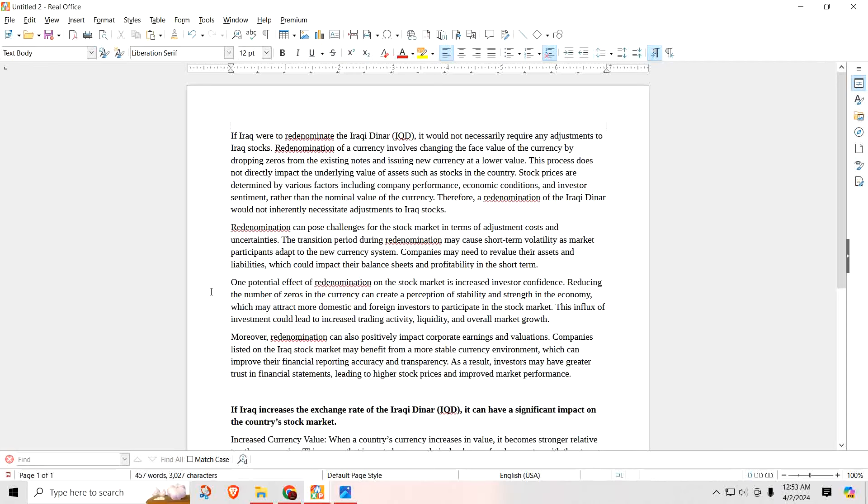If Iraq were to redenominate the Iraqi Dinar, it would not necessarily require any adjustments to the Iraq stocks. Redenomination of a currency involves changing the face value of the currency by dropping zeros from the existing notes and issuing new currency at a lower value. They're talking about the nominal value. So if I come to you with a 25,000 Dinar, the nominal value of the 25,000 Dinar is 25,000. That 25,000 Dinar represents 25,000 single Dinars all in one note.